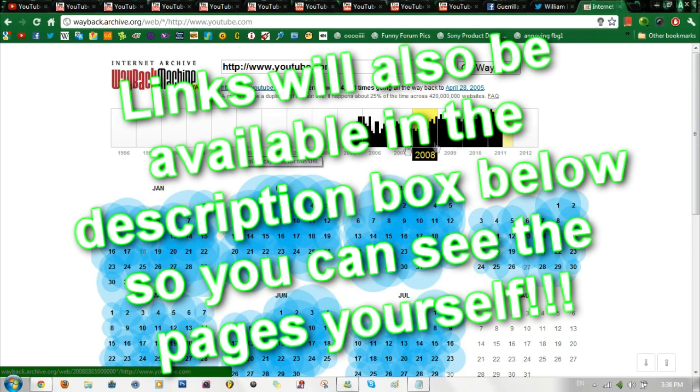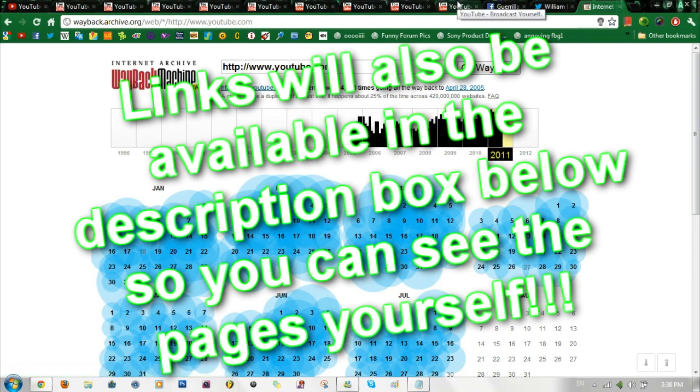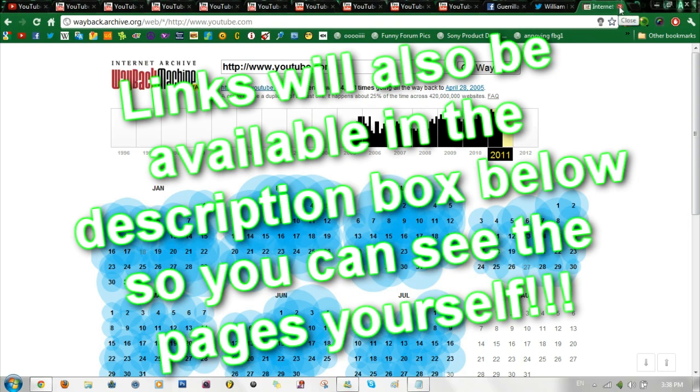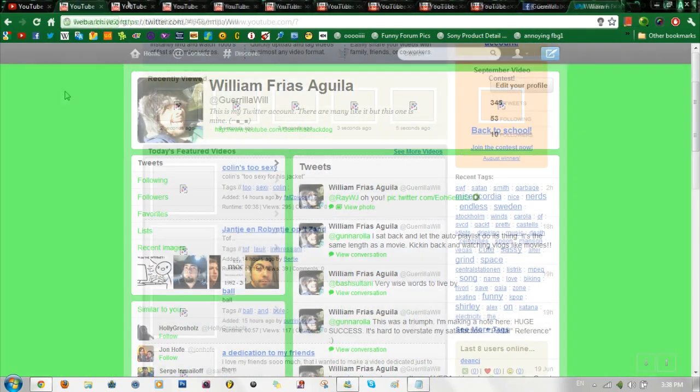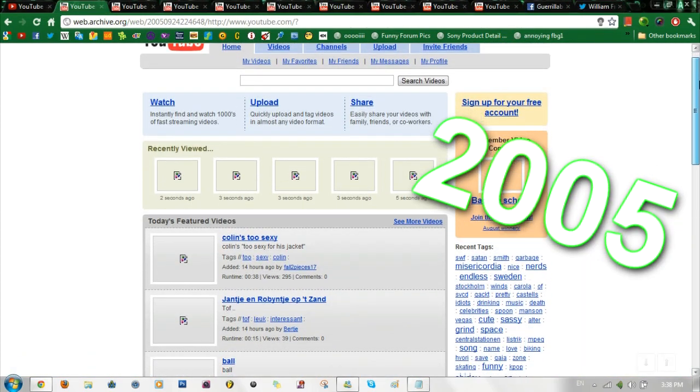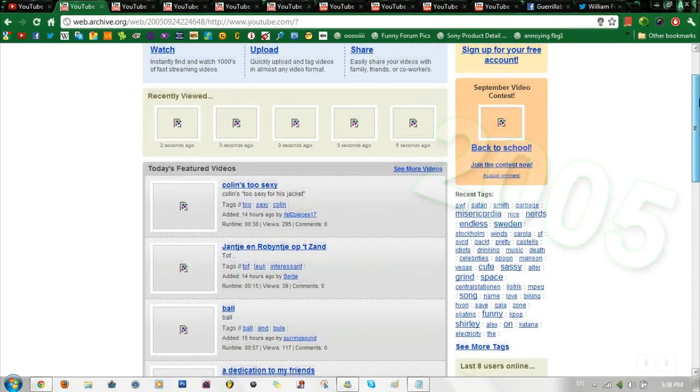So I already have all these tabs open throughout the years and I'm going to show you. So here we go. Now here's how it looked like back in 2005 when it first came out.